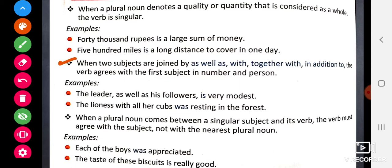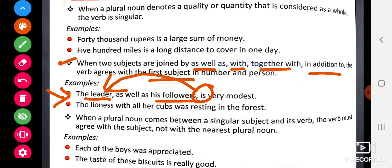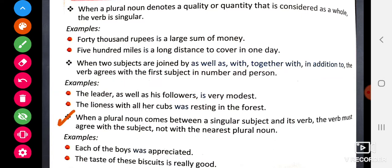When a plural noun denotes a quality or quantity that is considered as a whole, the verb is singular. When two subjects are joined by 'as well as', 'together with', or 'in addition to', the verb agrees with the first subject. Look at the example — the first subject is singular and the second is plural, but the verb is singular because it agrees with the first subject.